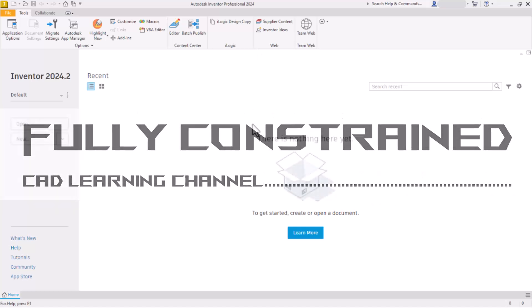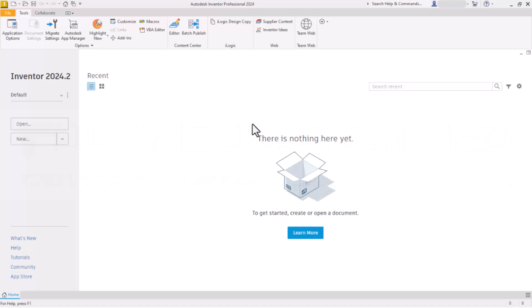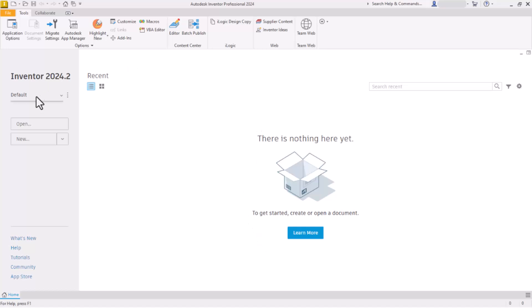Welcome to Autodesk Inventor Beginner Series Lesson 1. I'm sure you are ready to get started drawing parts in Autodesk Inventor, but before we do that there's one little thing we need to take care of first. It will really help in the long run if we set up a project that will help us store and organize our files. It might not seem like a big deal at first, but as you do more work and create more files, it will really help to have them organized in projects.